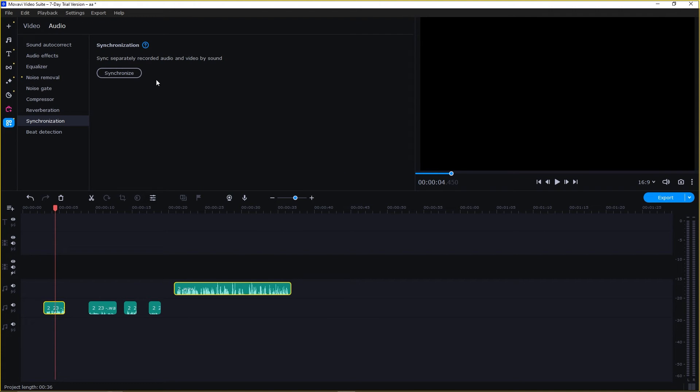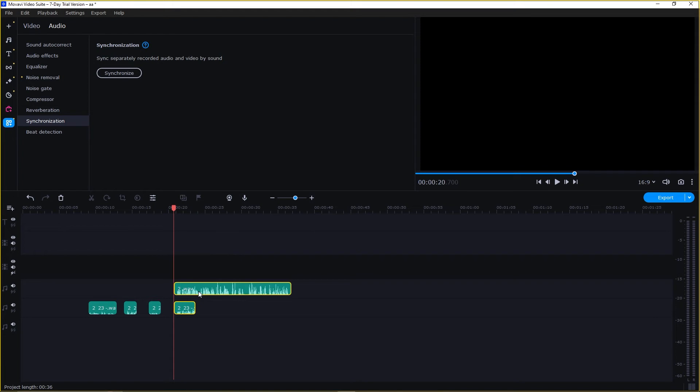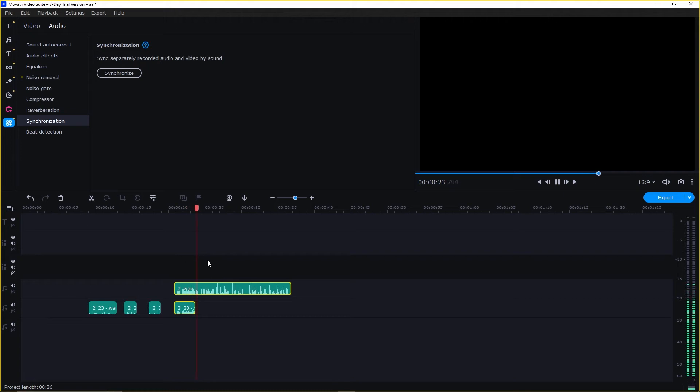You will have this panel. Just simply click on Synchronize. There you go. I'm in a conference room with the window open. You see, both of these audios are now synchronized.